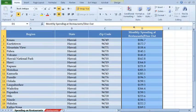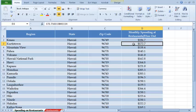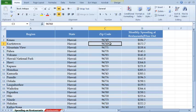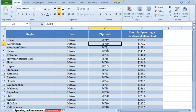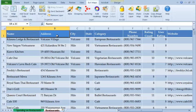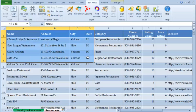Here we have a workbook open in Excel with two spreadsheets. In one spreadsheet, we have average monthly spending on restaurants per household by zip code. In the second spreadsheet, we have a table of restaurants, including their addresses.